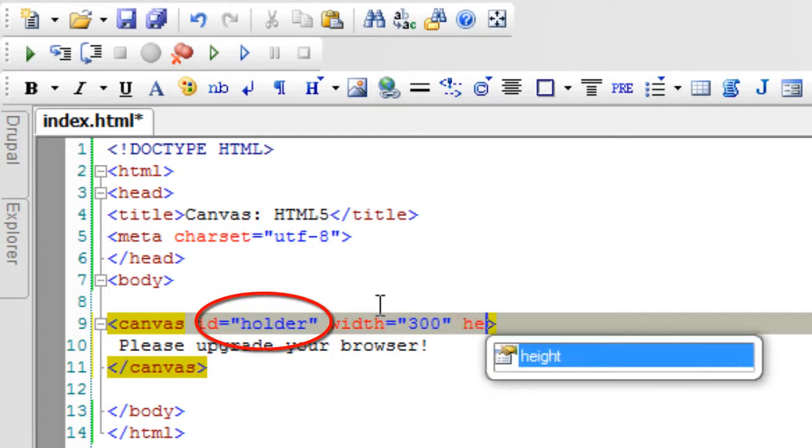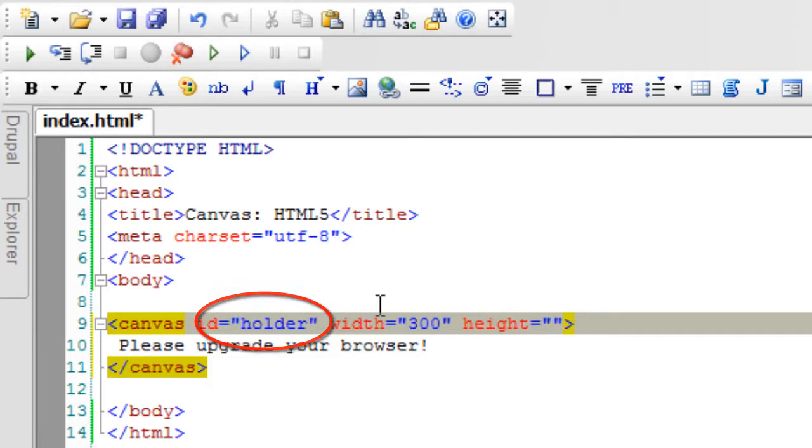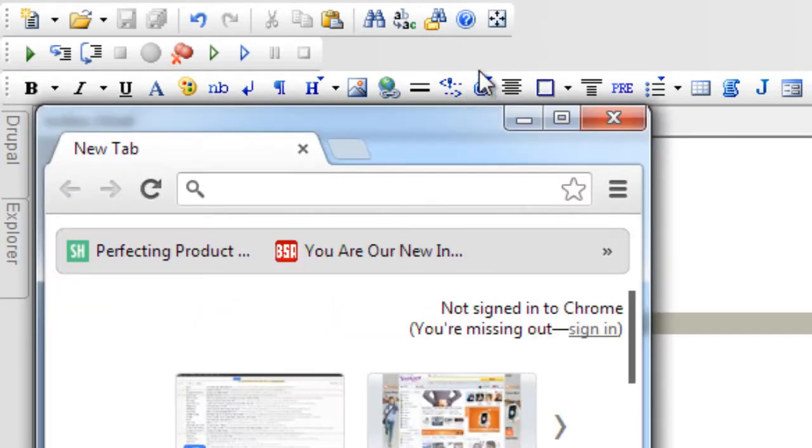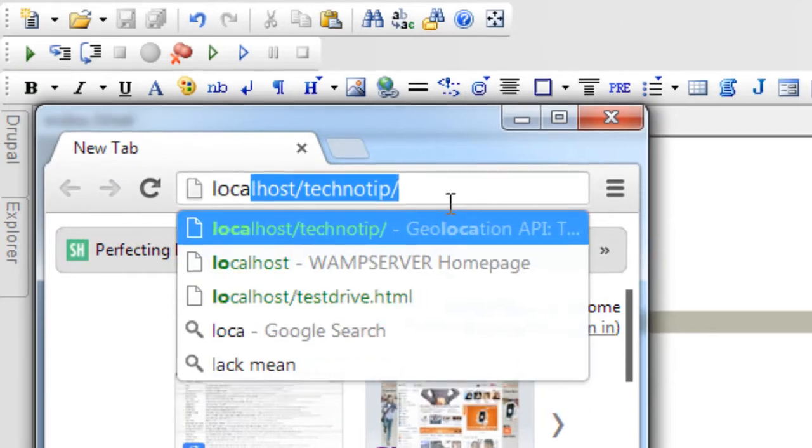Now it also has attributes like width and height. I'll set this to 300 into 200.